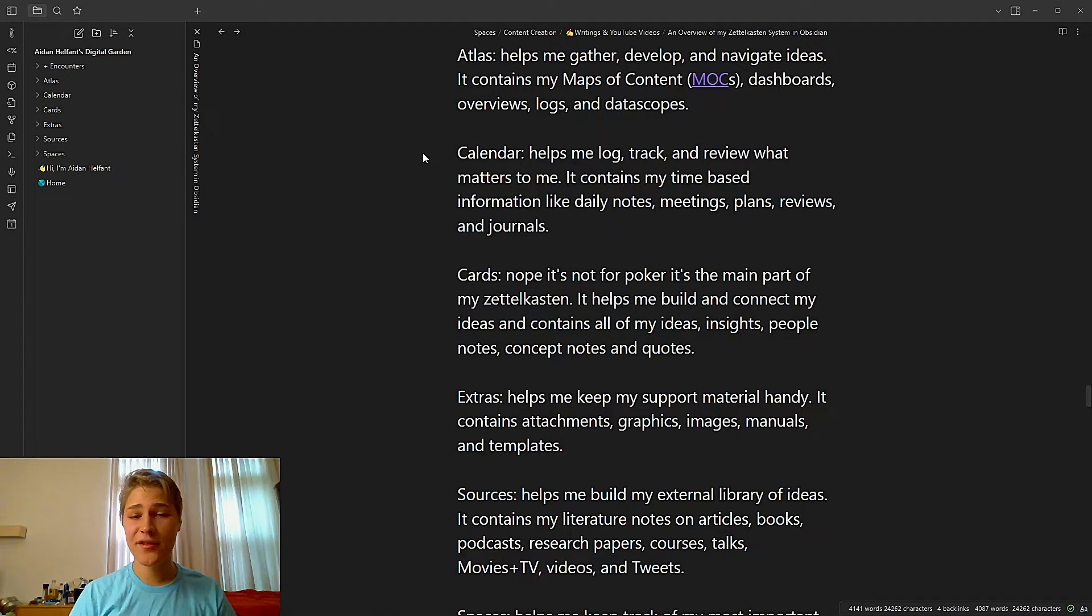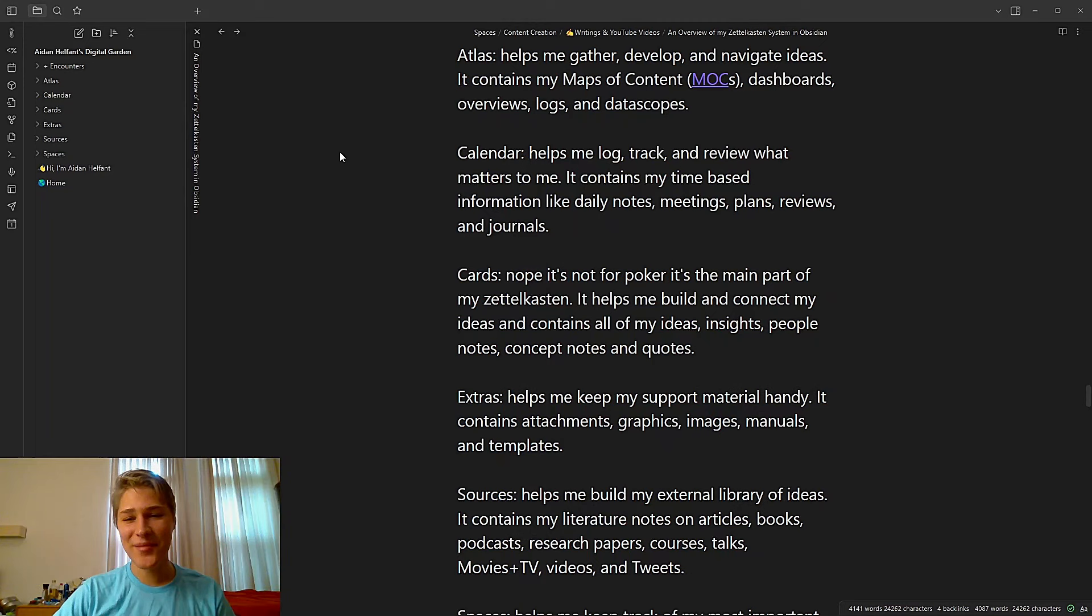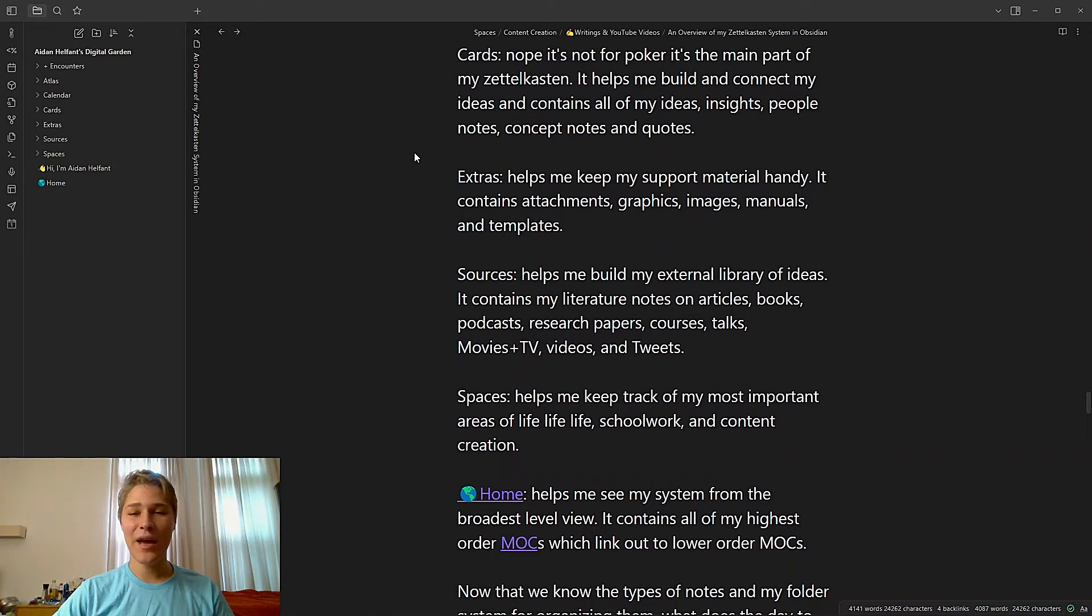Calendar helps me log, track, and review what matters to me. Contains my time-based information like daily notes, meetings, plans, reviews, and journals. So as you can see here, my goodness. All my reviews, daily, monthly, weekly, yearly. I don't have any meetings I'm in, thankfully. And cards, nope, it's not for poker. It is the main part of my Zettelkasten. It helps me build and connect my ideas because it contains all of my ideas, insights, people notes, concept notes, and quotes. So if I open this up, people folder, quotes folder, and oh my God, this is where all of my notes are. So that's probably my biggest folder.